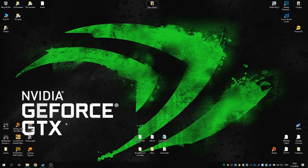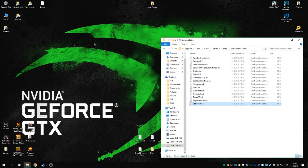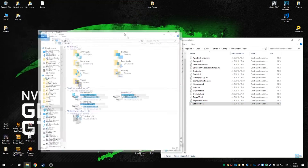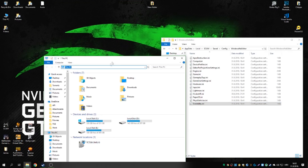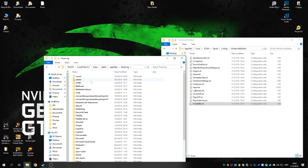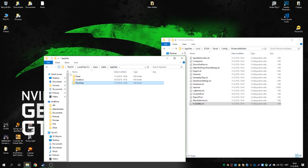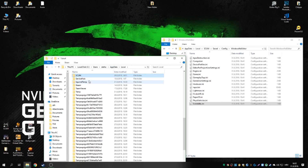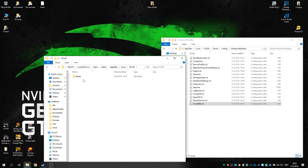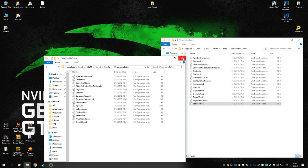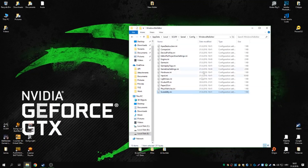First, you need to navigate to a certain folder. I have it already opened, but in case you don't know how to reach it, just click on the address bar, type in AppData, go one folder up using that button, switch to Local, and type SCUM to get to Saved/Config/Windows/Editor.